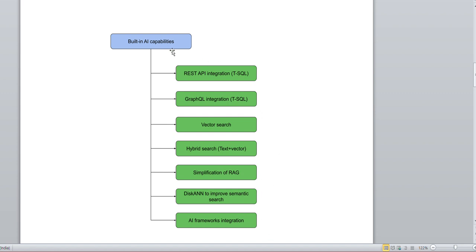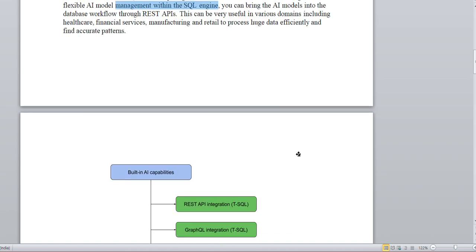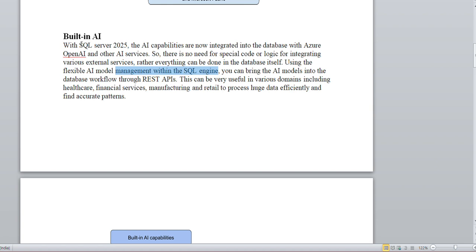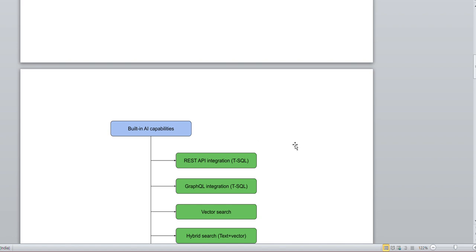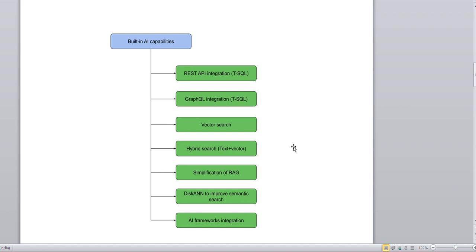We should go through each of these in detail — this is just an overview of what can be achieved through built-in AI capabilities. This is also a likely interview question: if asked about built-in AI capabilities in SQL Server 2025, you can reference this flowchart showing all the major components and what can be achieved.